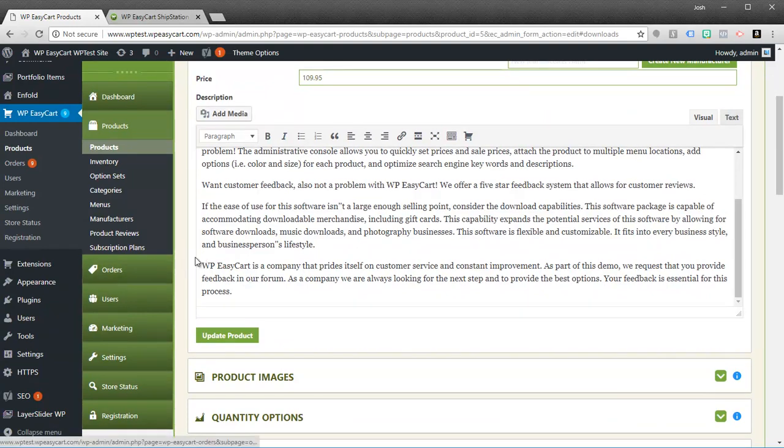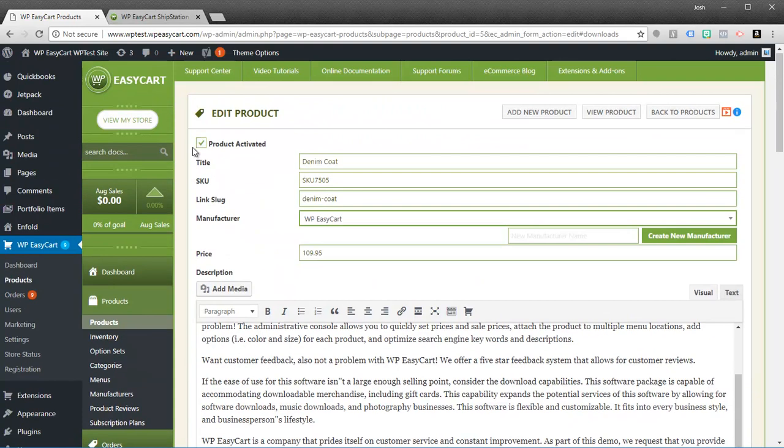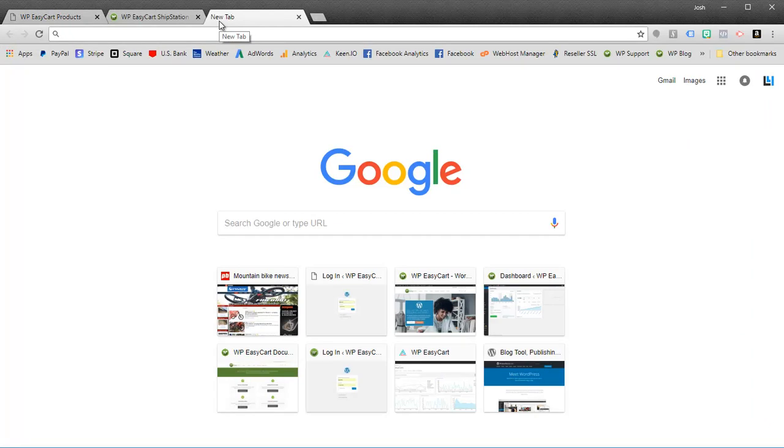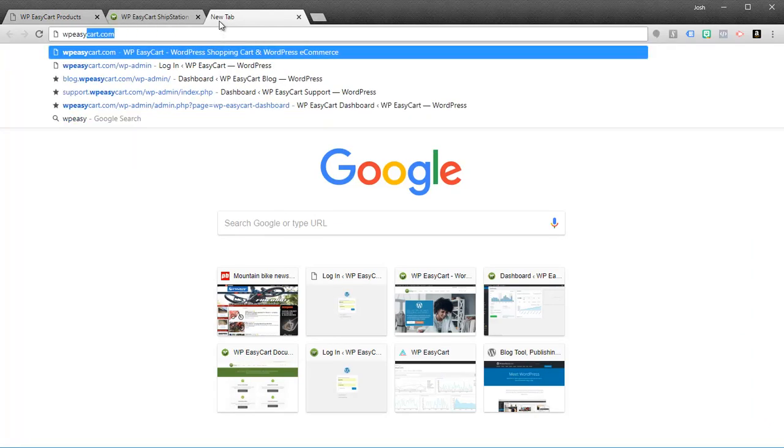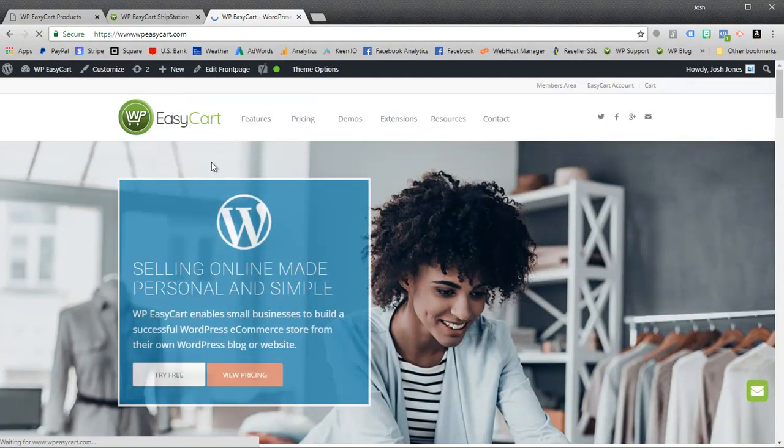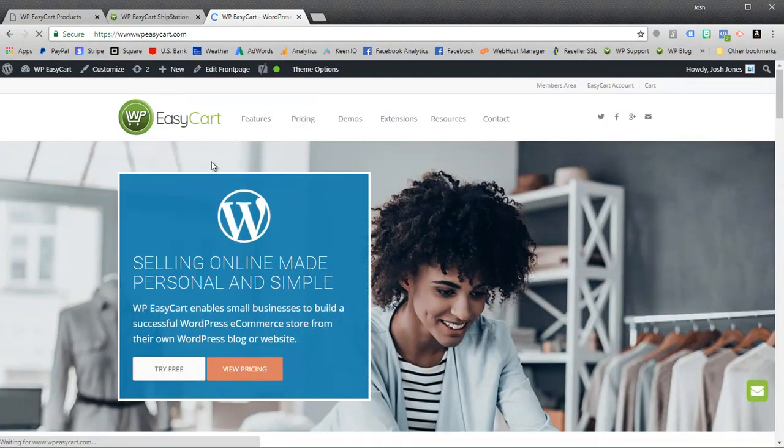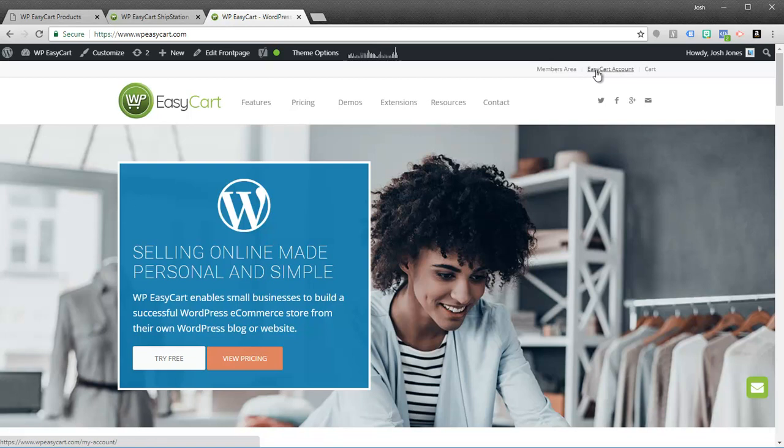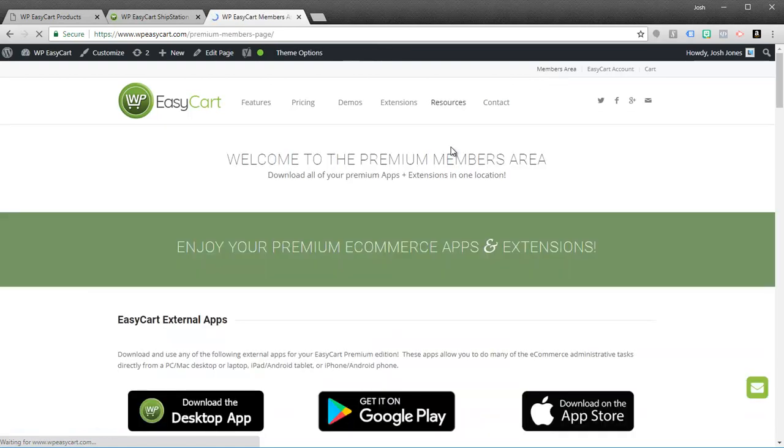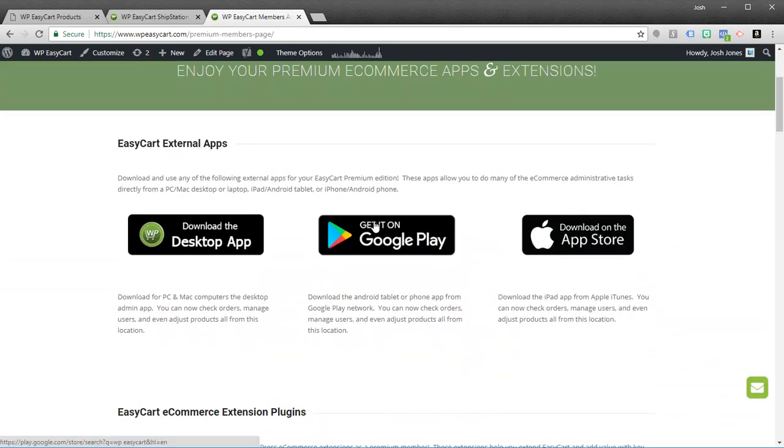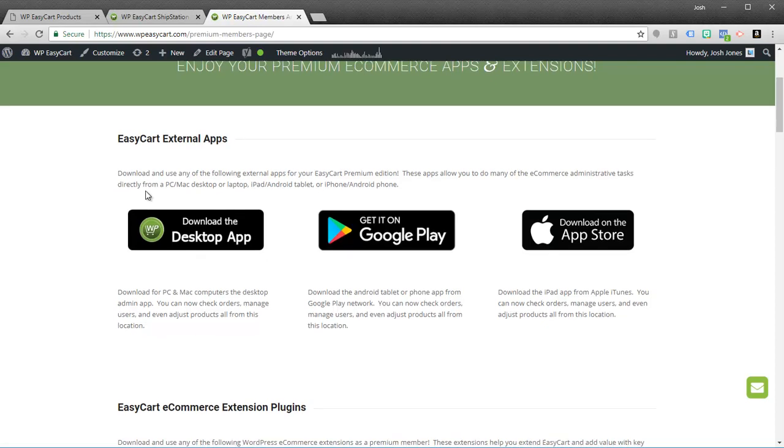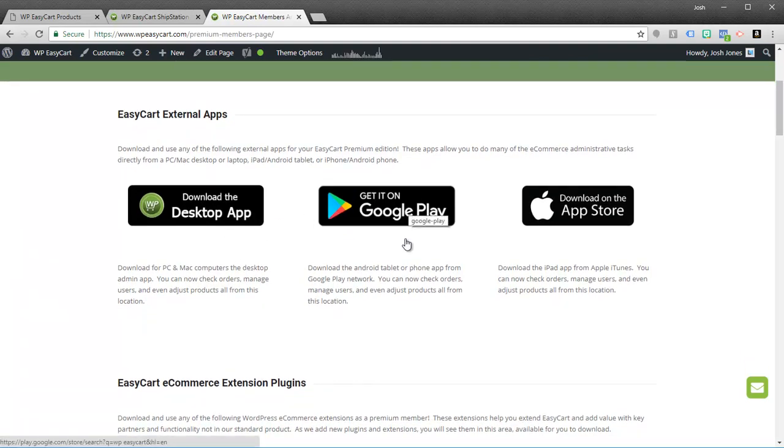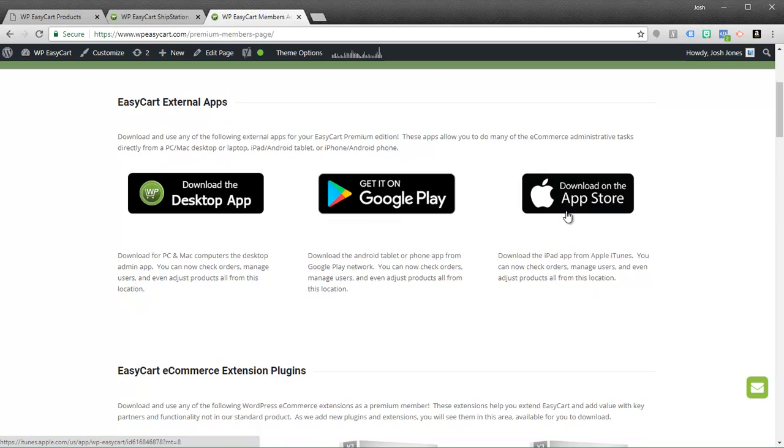Now if you jump up to the Premium edition, you actually leave the software running exactly as it is. The key difference on our Premium edition is that you have access to our members area. And if I go to WP EasyCart, you'll notice at the top up here you can always view your EasyCart account. But we also have access to this members area. So if you've purchased the Premium, there's nothing more for you to install. But you now have access to this area where you can download our desktop apps, our Google Play Android apps, or our iPhone and iPad apps.